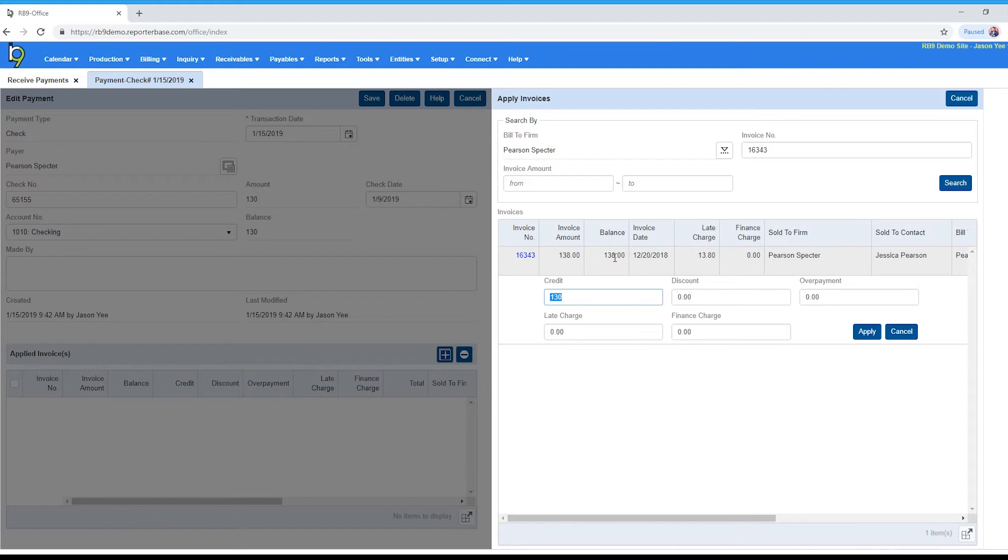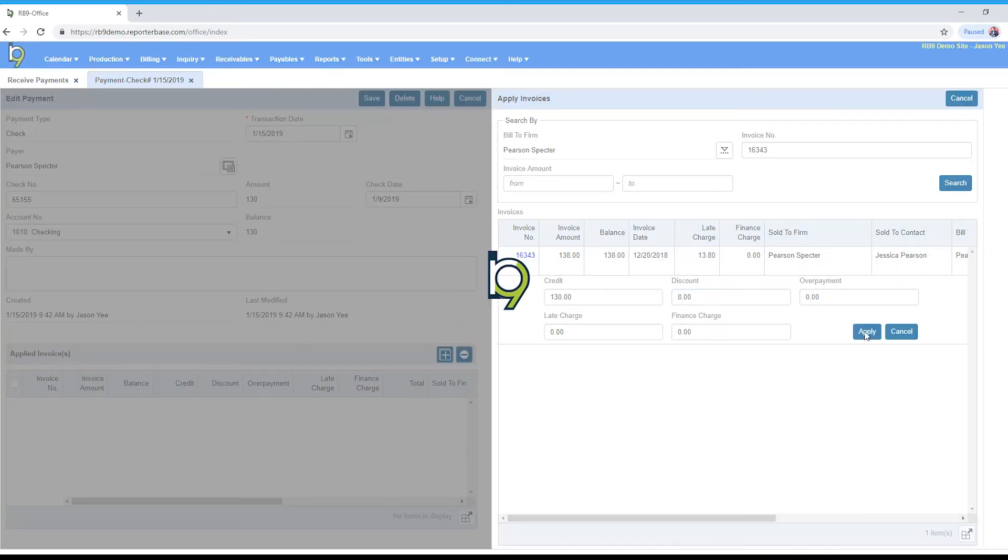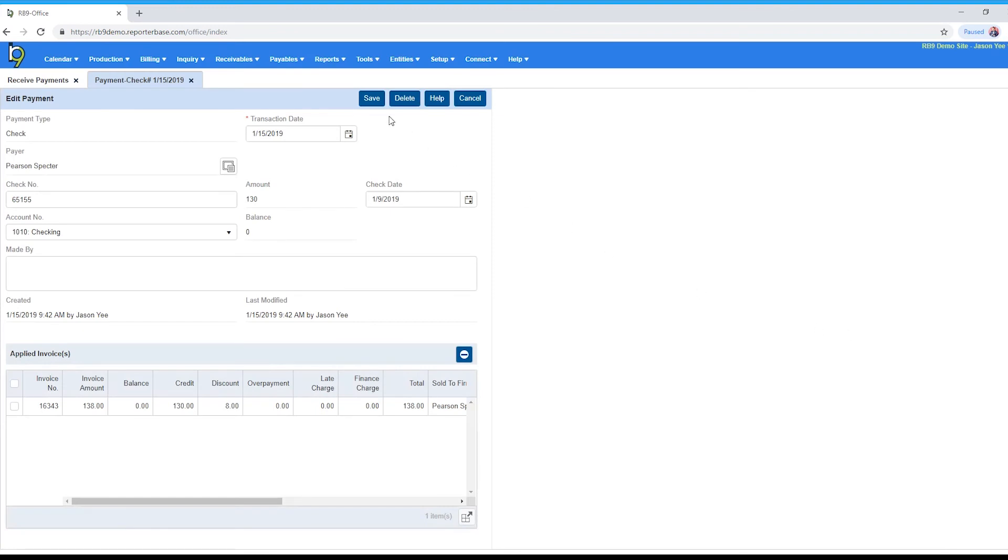So in this case it's an $8 difference, that's what I'm going to discount. So the credit amount and the discount will equal the actual balance. Click apply and then we're just going to click Save here.